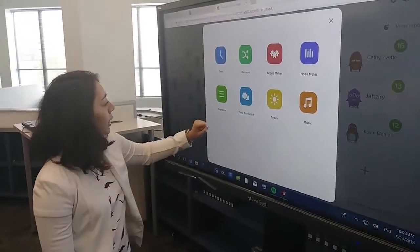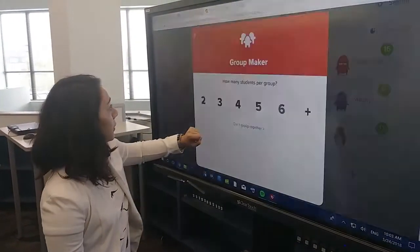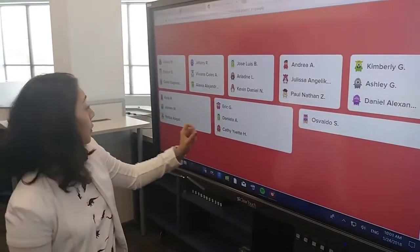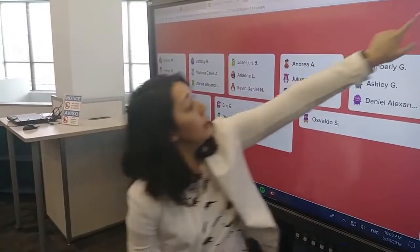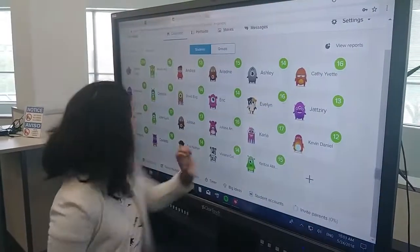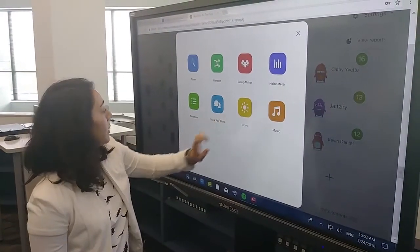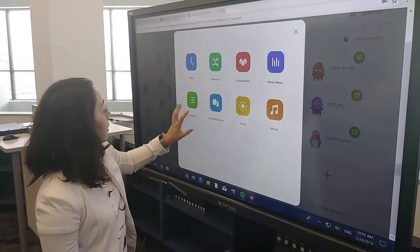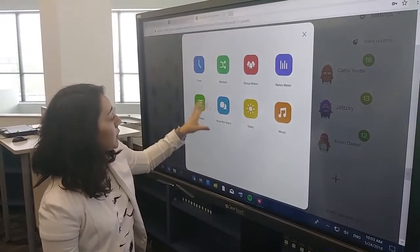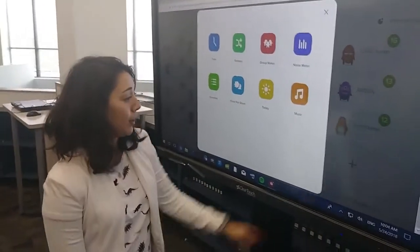In the toolkit, you can also make groups — groups of 3, and it will make groups for you. It also has a noise meter and a think-pair-share. You can put announcements or you can put your daily app up here.